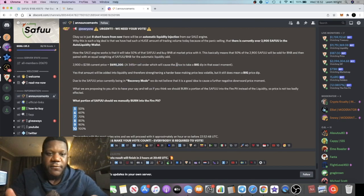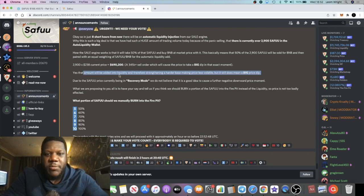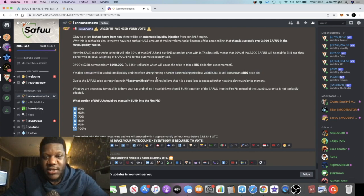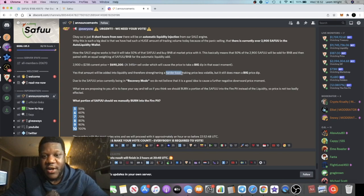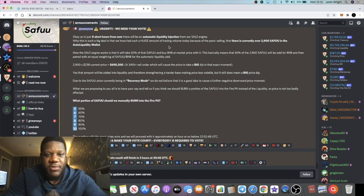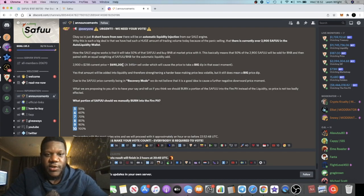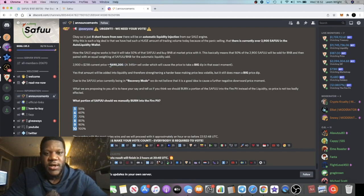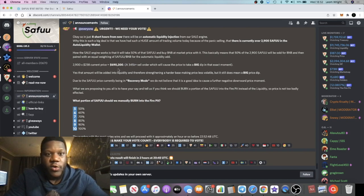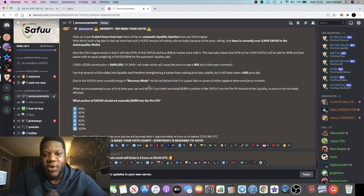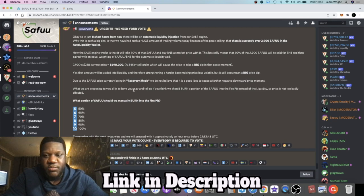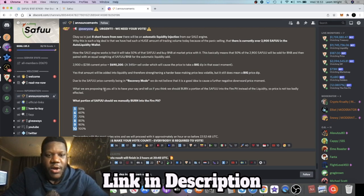So it says that that amount will be added to liquidity and that will strengthen a harder base making the price less volatile, but it does still mean a big price dip if that happens because that is a lot of money. There's obviously been a lot of price action recently so the wallet that collects that liquidity fund has been filled up really quickly which could have a huge impact on the price. So due to the price currently being in recovery mode, we do not believe that is a good idea to cause a further negative downward price momentum.